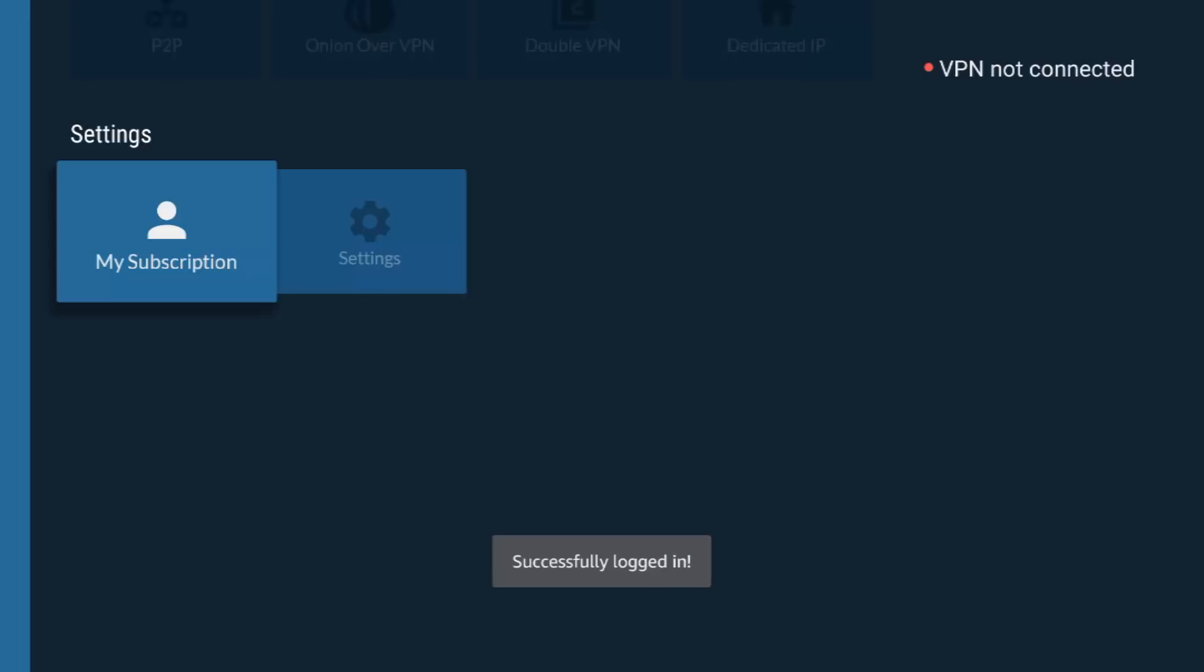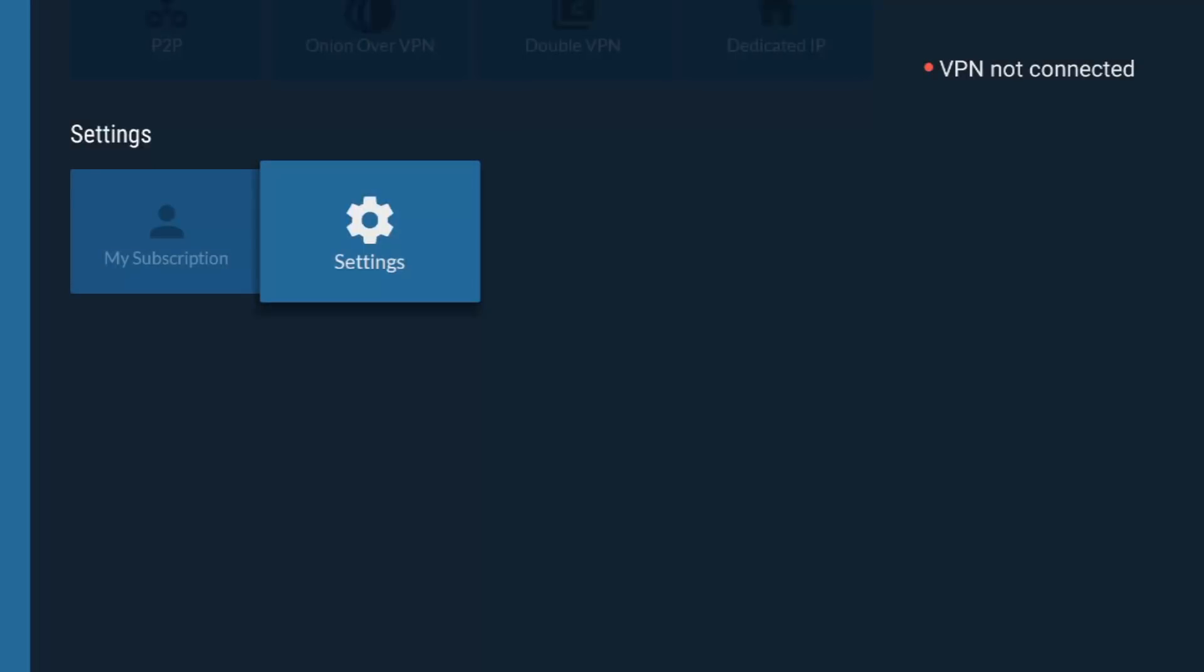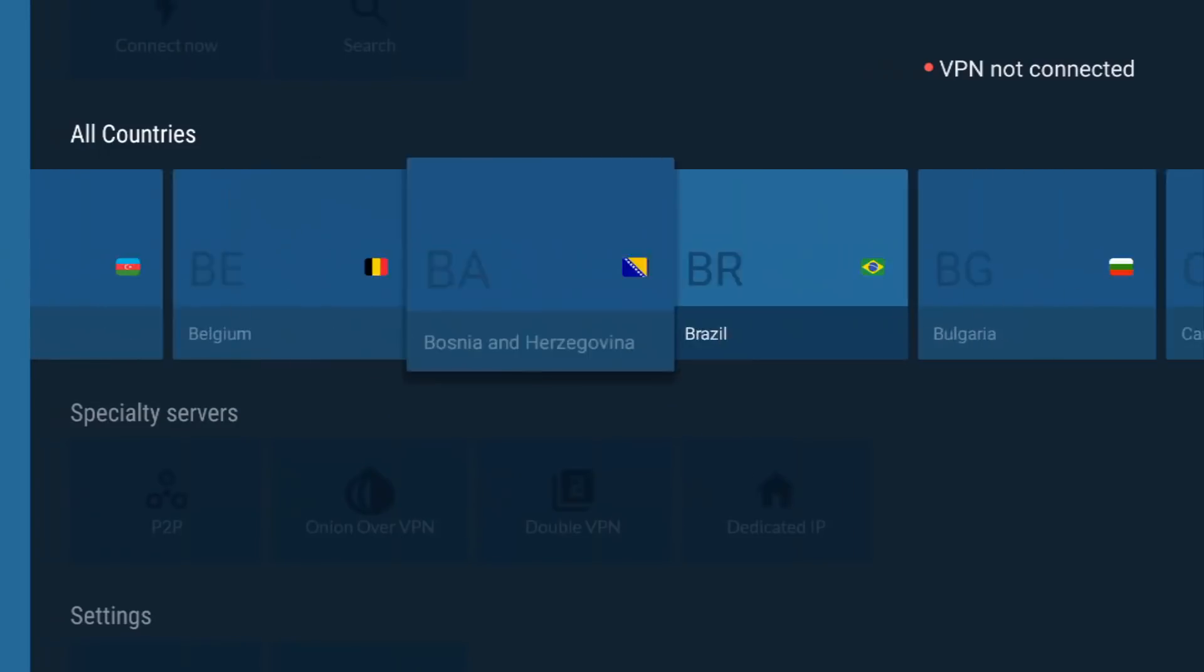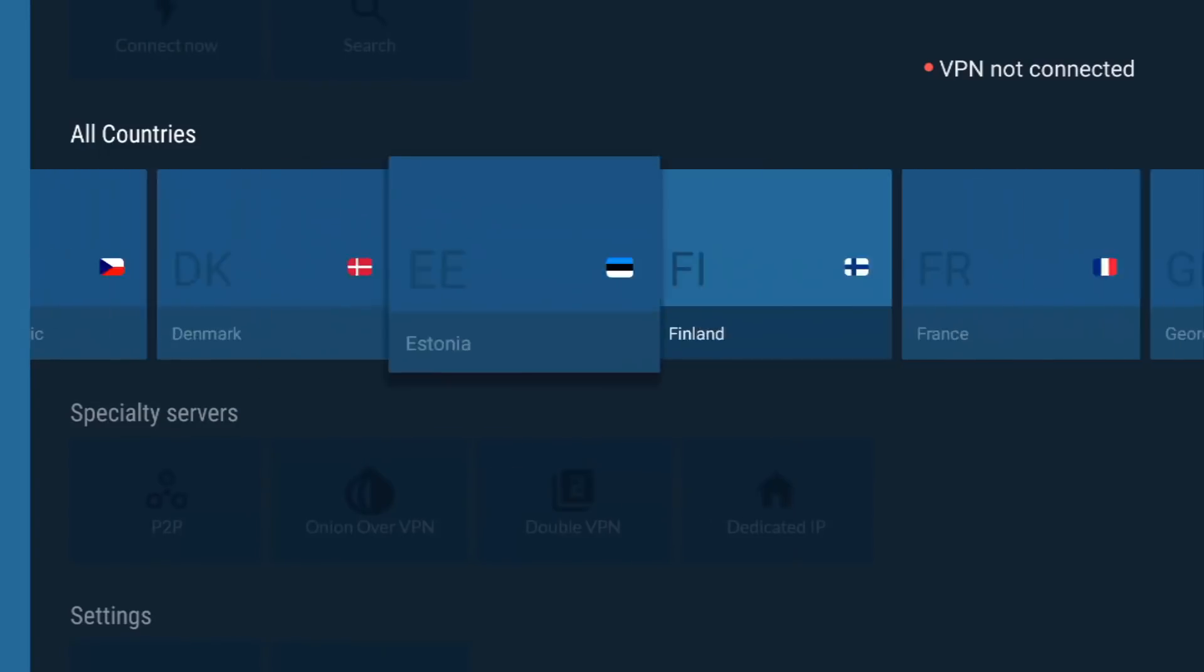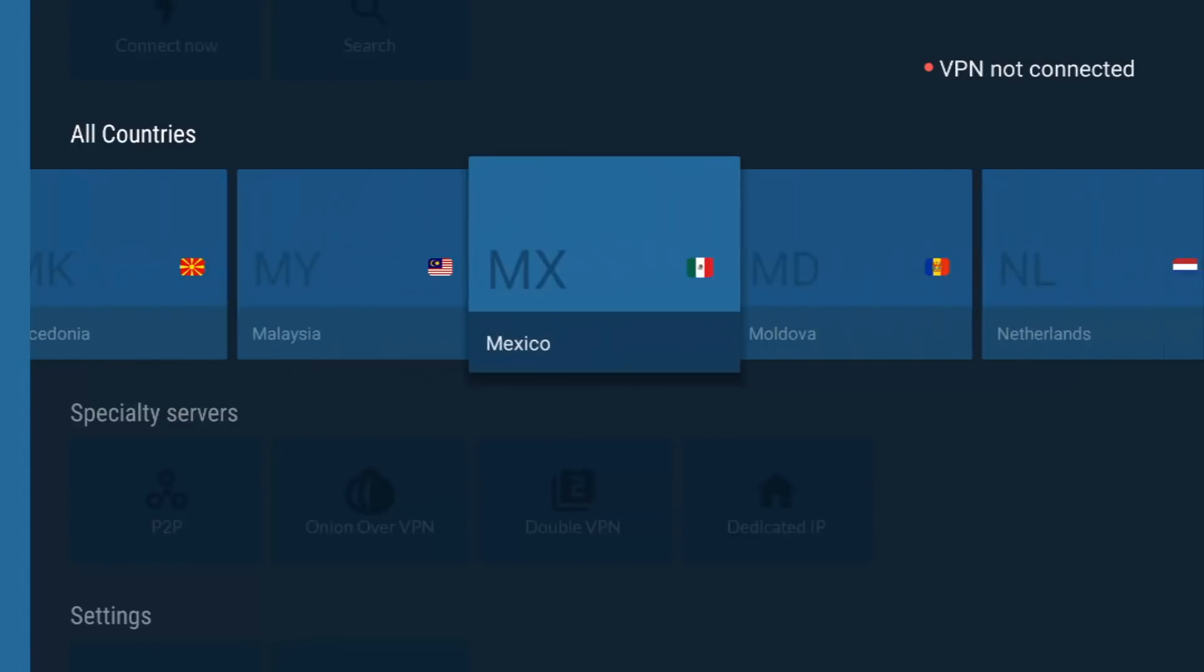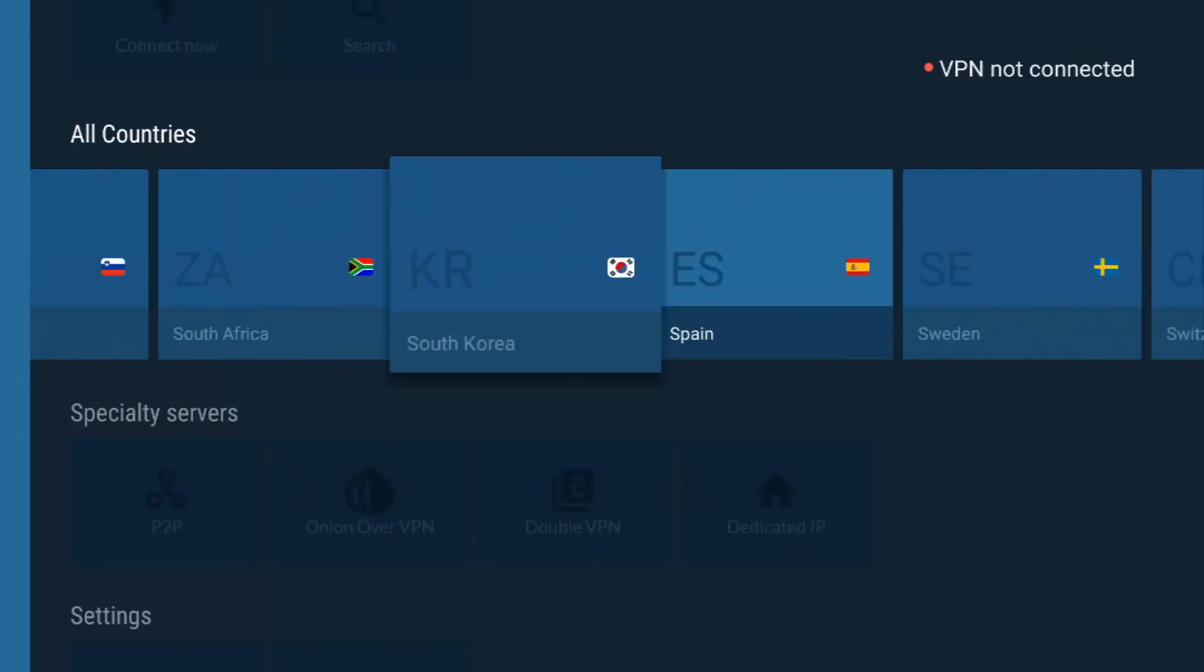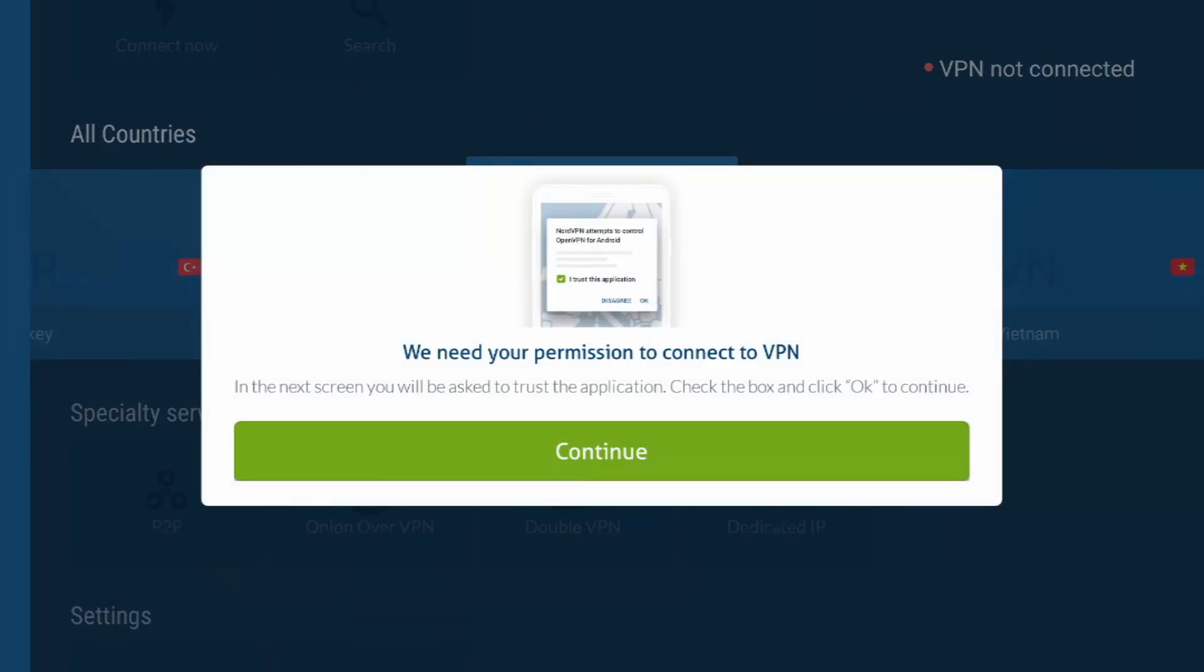It's successfully logged in. Let's have a look what's going on in here then. Settings. I don't really need to do anything in there. Obviously you can select it by country.